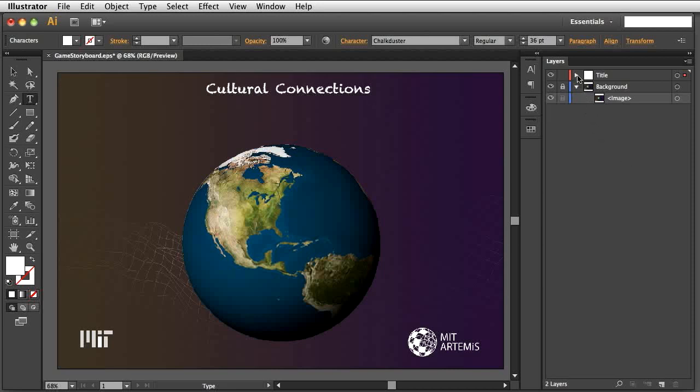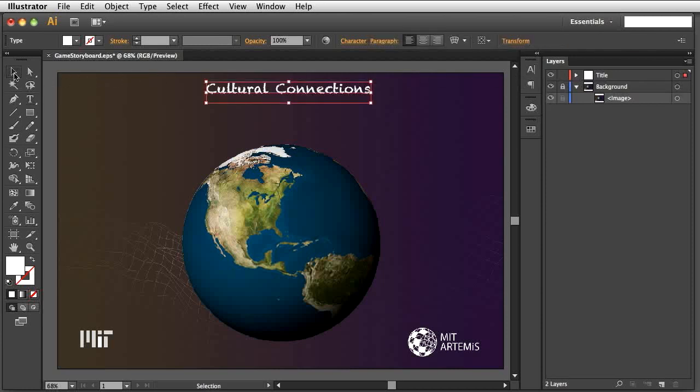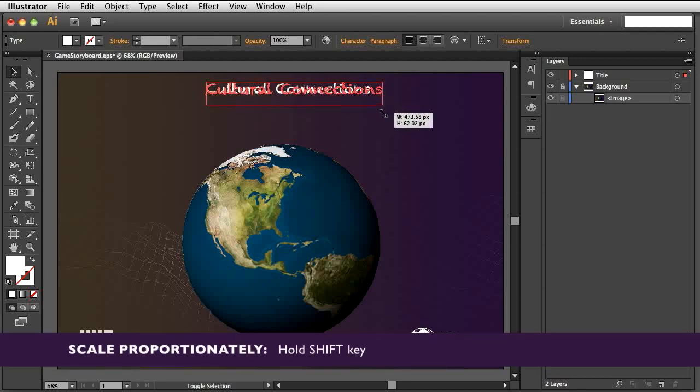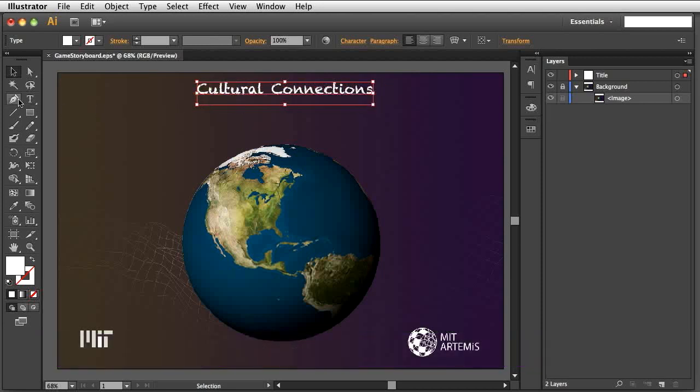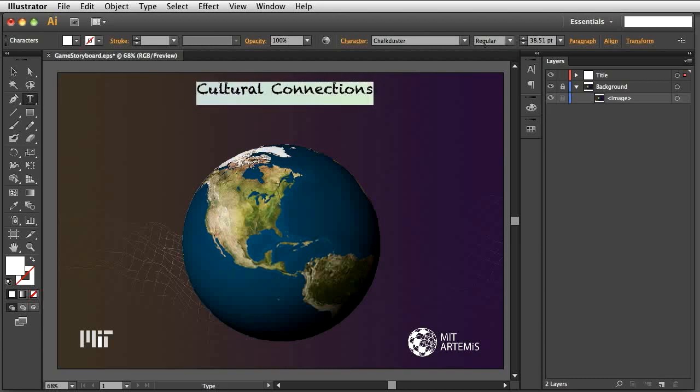As you may have noticed, Illustrator and Photoshop have many similar options to choose from, but there are also some important differences. Most importantly, Illustrator creates vector graphics objects, which means we can resize an object while preserving its resolution. To make the title larger, select the object and resize it, holding down the Shift key to keep the proportions. Note how the font size changed. You can now type a new font size in the top toolbar.